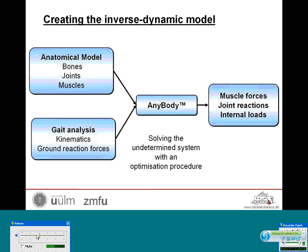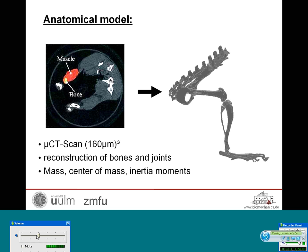For development of such a musculoskeletal model, two types of input data must be known. First, an anatomical model containing the bones, joints, and muscles needs to be developed. Second, a gait analysis needs to be performed to determine the kinematics of the whole system and the ground reaction forces. Both types of input data were then used to create a musculoskeletal model inside the AnyBody modeling system, which was used to solve the underdetermined system with an optimization procedure.